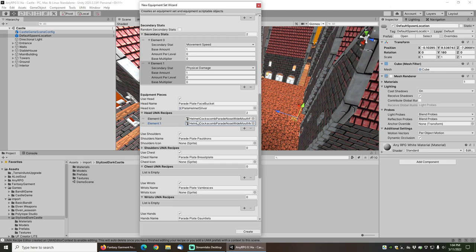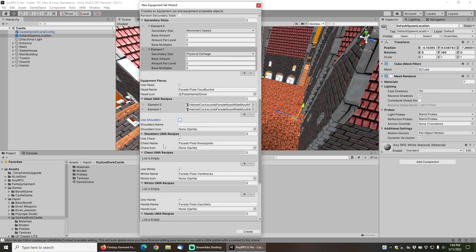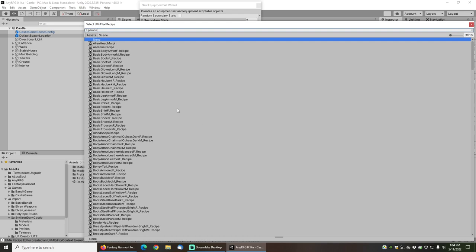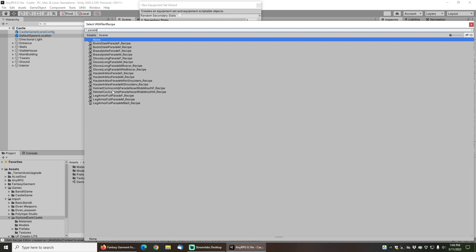This particular set doesn't have shoulder pieces as a separate item. The shoulder graphic is actually included on the chest, so I'm just going to uncheck use shoulders. I'll set two chest recipes, and in this case that is the...